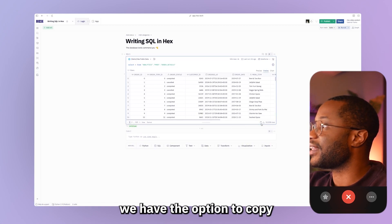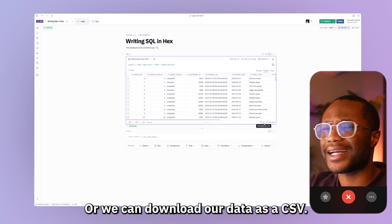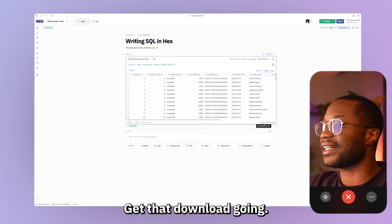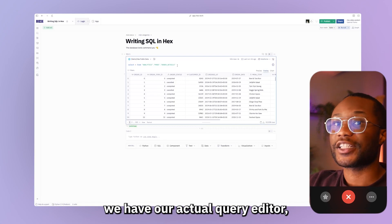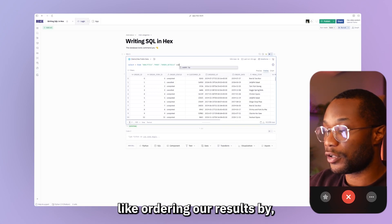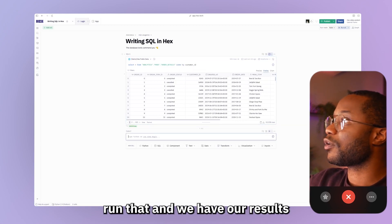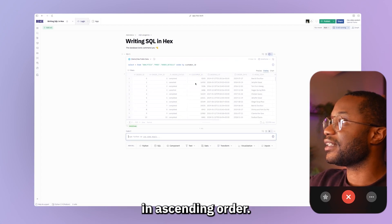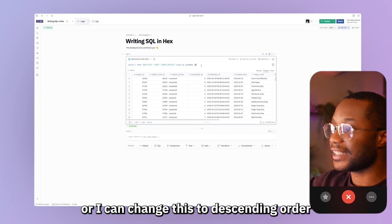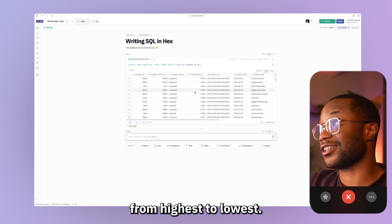On the very far end, we have the option to copy our entire results to the clipboard, or we can download our data as a CSV — click of a button and you get that download going. At the top, we have our actual query editor, which is where we can write any valid SQL command. For example, I could order our results by customer ID, run that and we have our results in ascending order from lowest to highest, or I can change this to descending order by adding descending — now we have our results from highest to lowest.